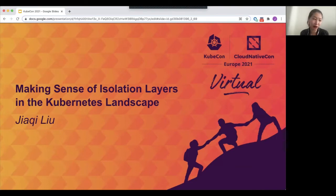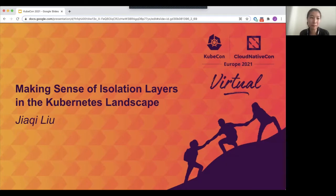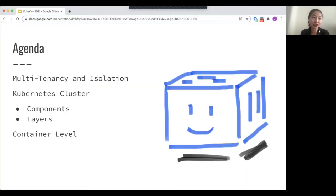I came across this topic while working on an open source project at the University of Chicago on multi-tenant Kubernetes clusters, allowing different users to access different layers of the control plane. I found a lot of these topics to be really interesting. On the agenda is multi-tenancy and isolation, a little bit of introduction, and then diving deeper into the components and isolation layers within Kubernetes. Then I'll talk about the particular project I worked on that focused more on container level and pod level isolation.